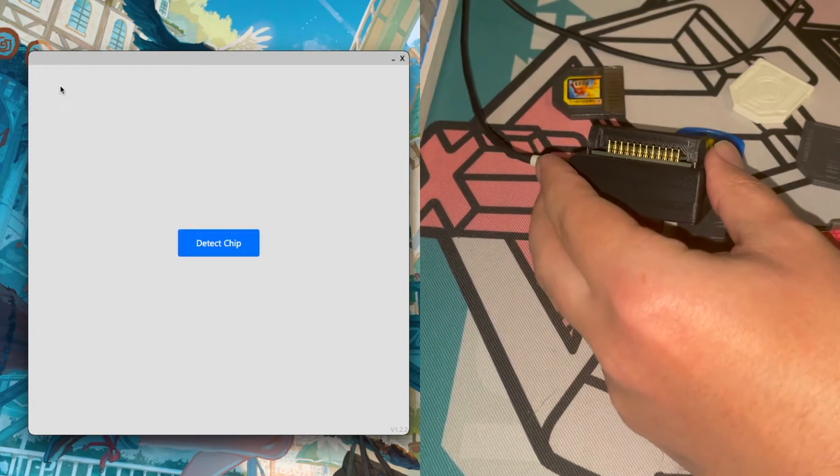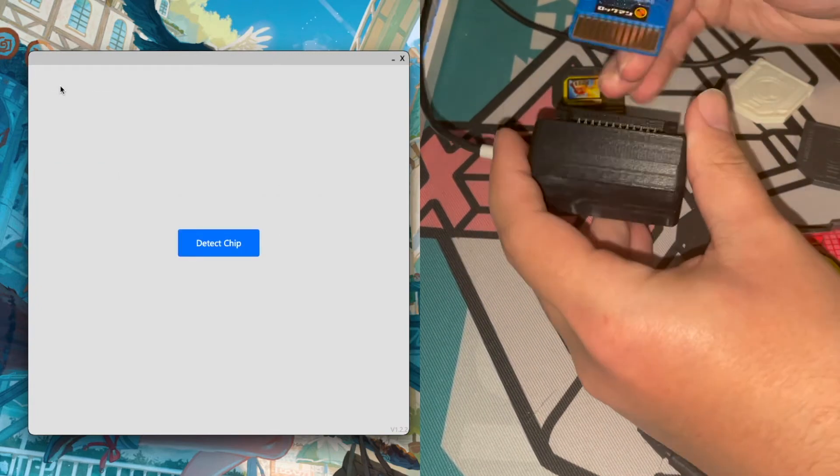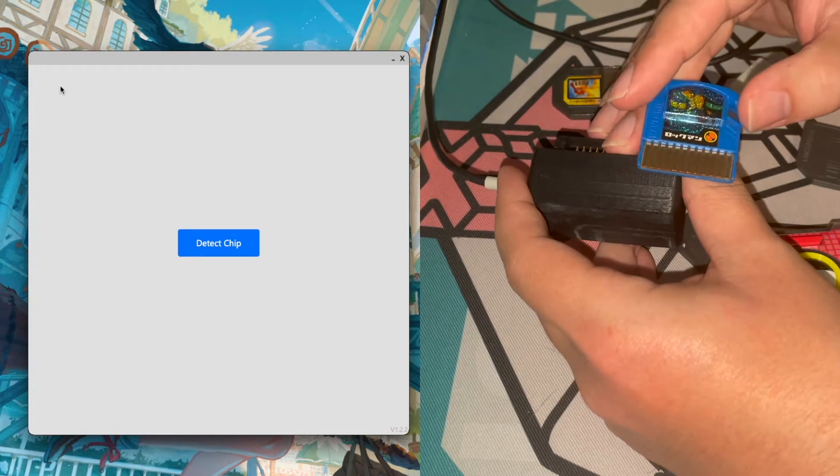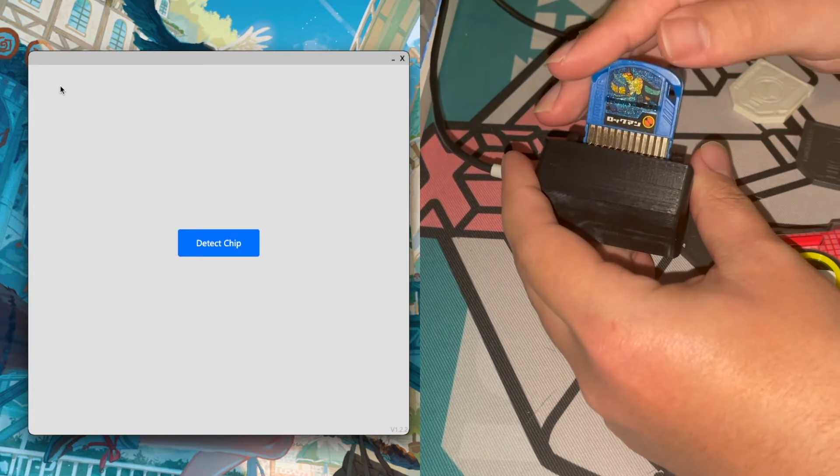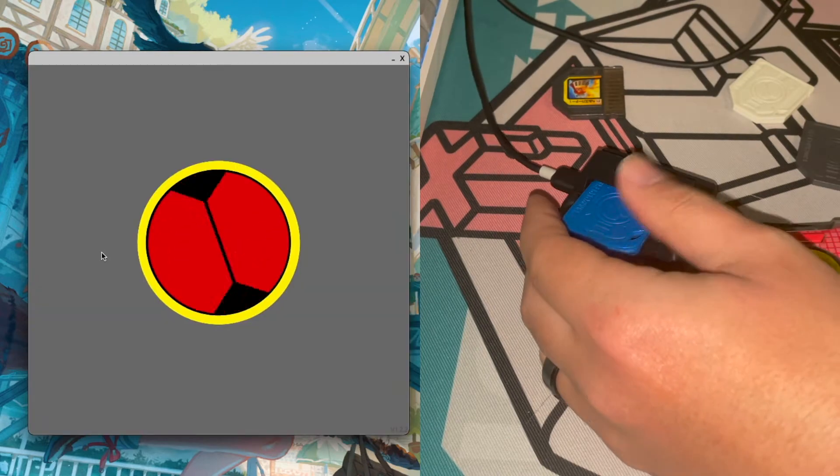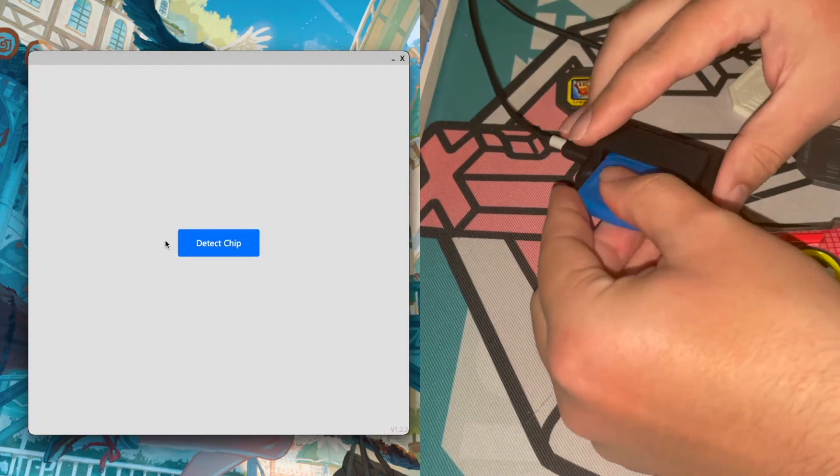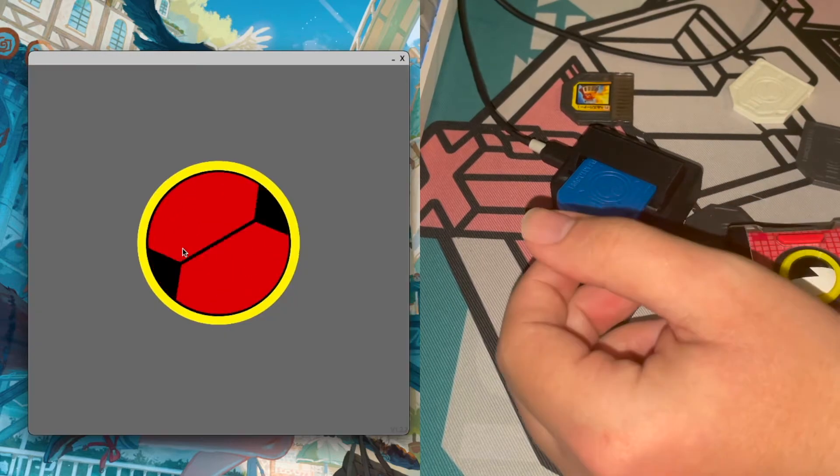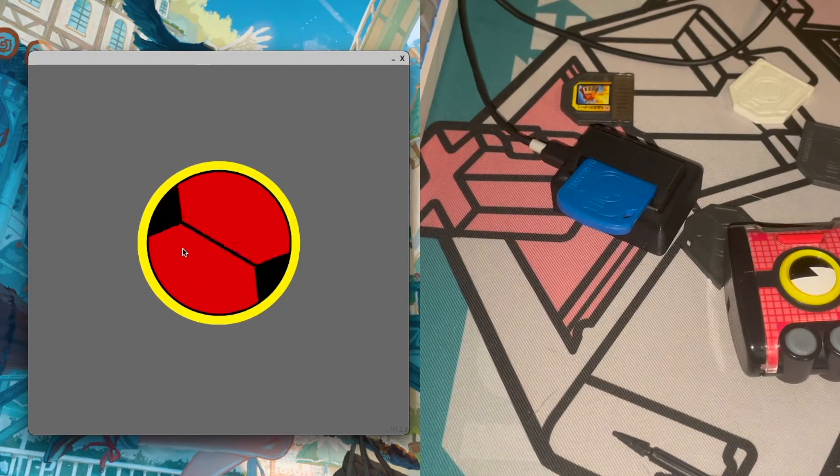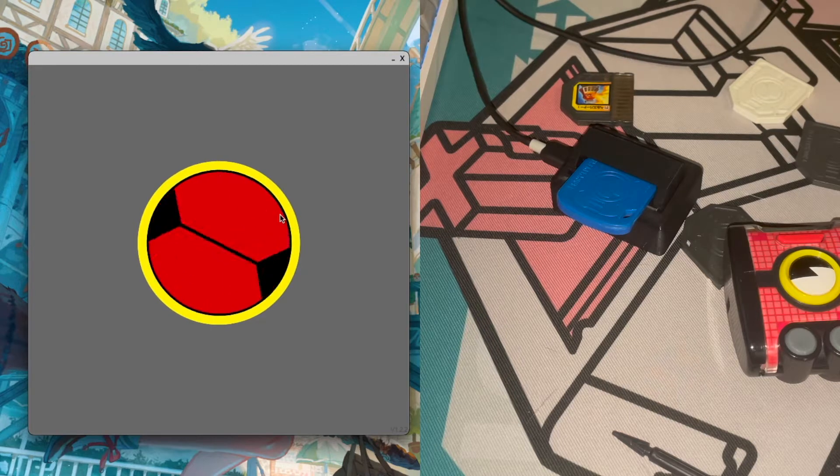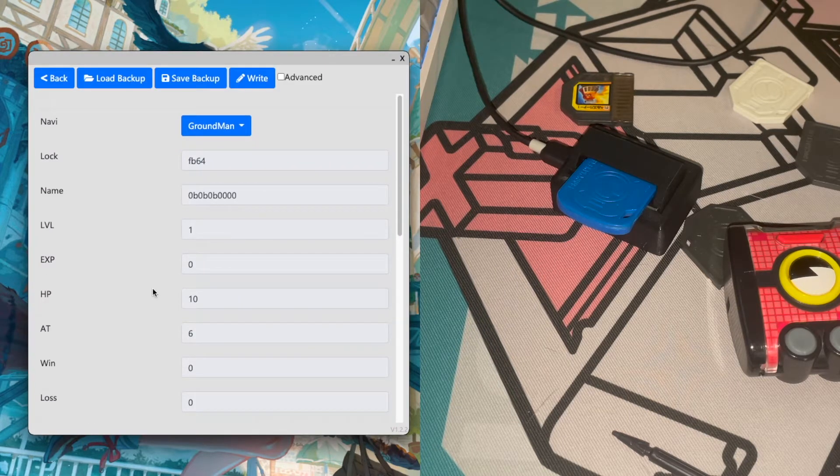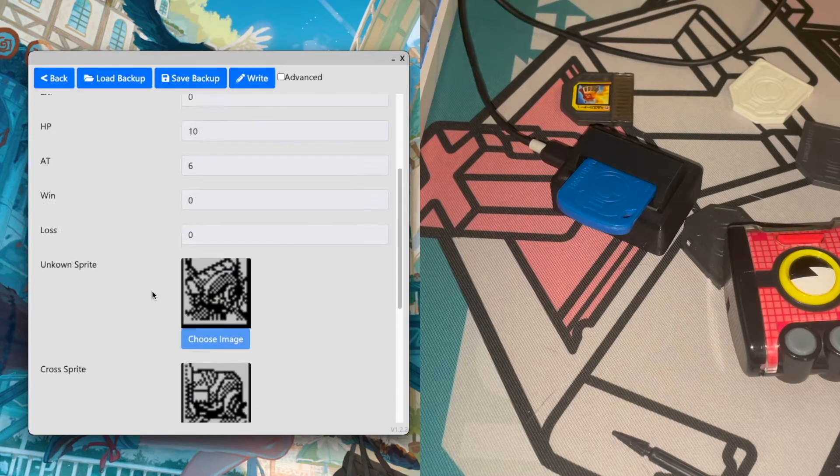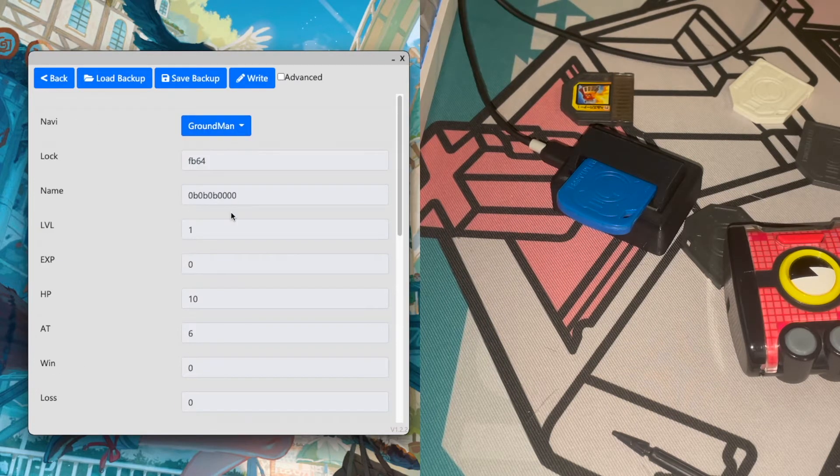So we'll go ahead and try out a Navi chip. This is a Mega Man Navi chip. What currently is on here is not Mega Man. I don't remember which one I have last on it, but I'll go ahead and insert it. Sometimes it takes one or two tries to read correctly, but right now it's searching for or reading the data. That's why it took a little bit longer. So we'll go on here and as you can see we have Ground Man.